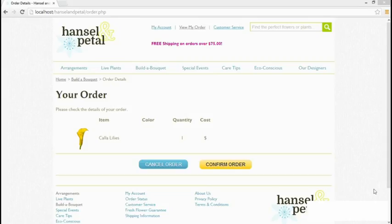In the Build-A-Bouquet page of the Hansel & Petal site, some flowers are available in a choice of colors, and the name of the color is embedded in the image file name. So when I selected a yellow color lily, I got a yellow image, but I still need to have the color displayed here. We need to extract that from the file name.